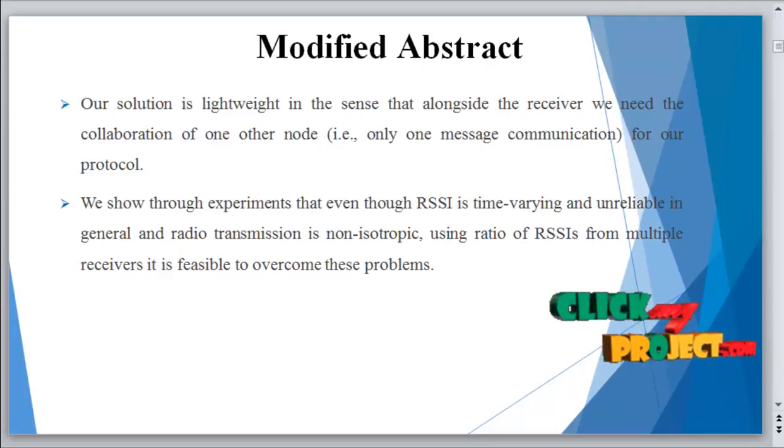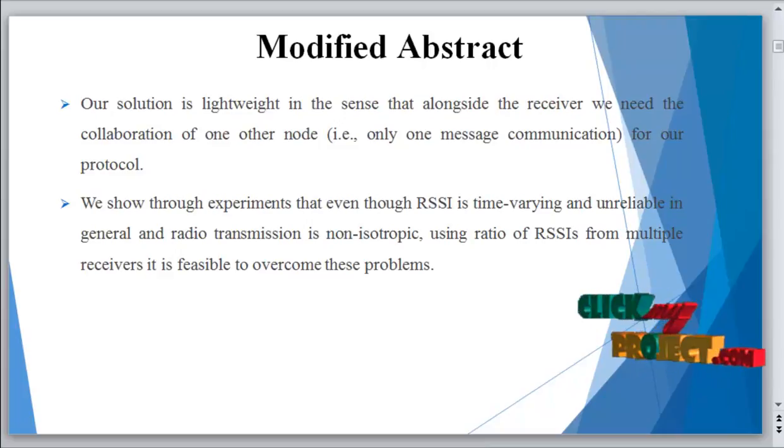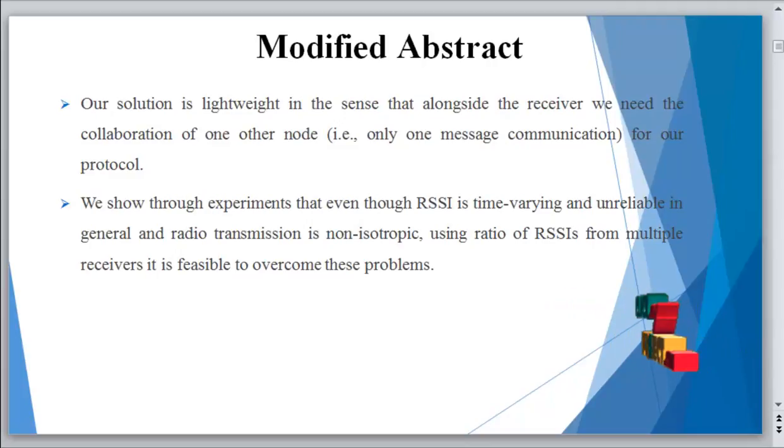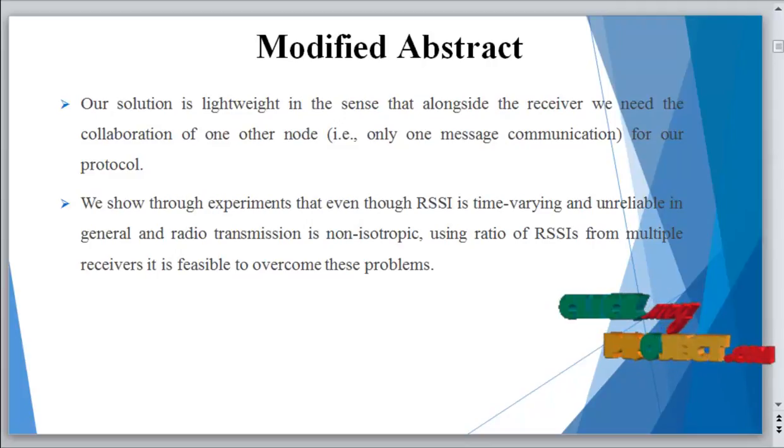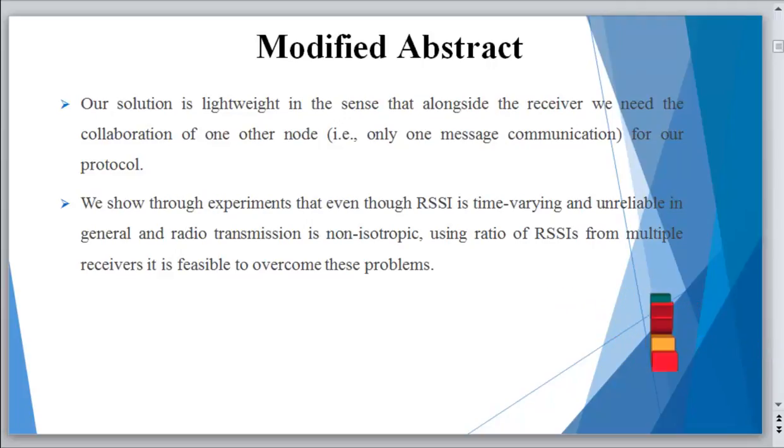In this process, we extend the signal print-based Sybil detection methods to work without a priori trust in any observer, allowing any participant in an open wireless network to determine which of its one hop neighbors are non-Sybil to produce a set of non-Sybil identifiers.